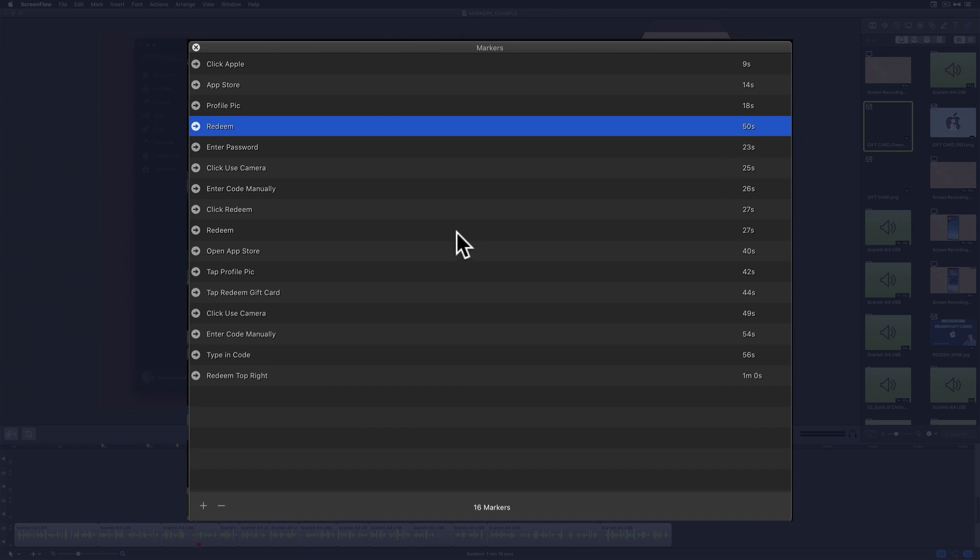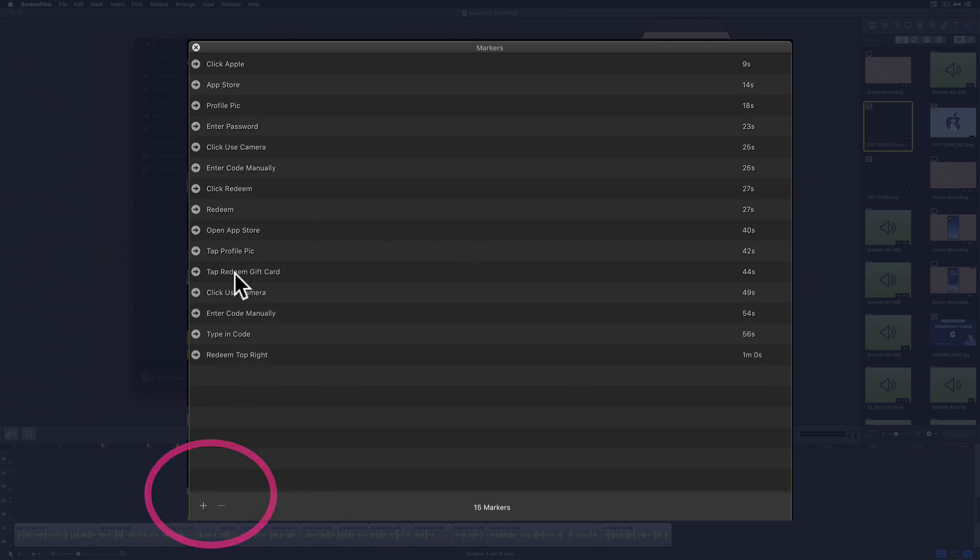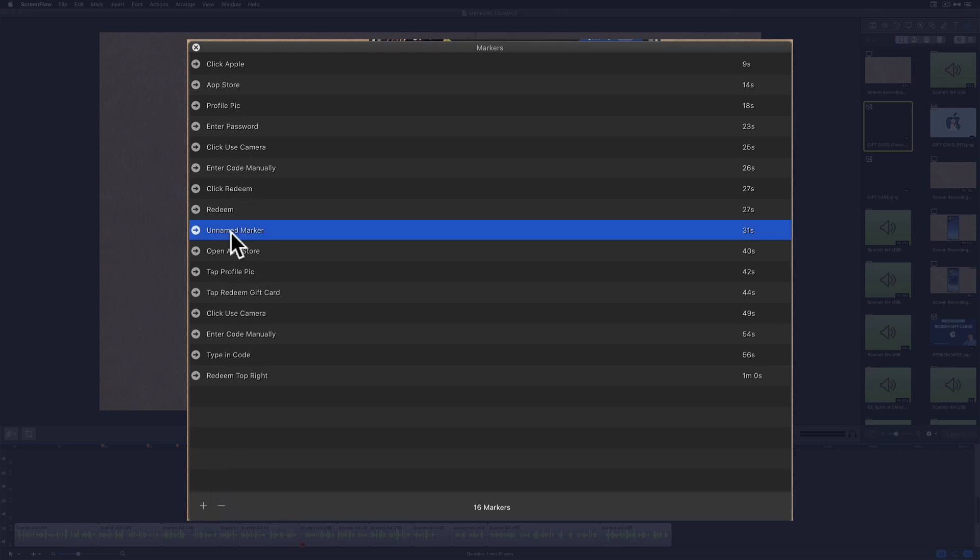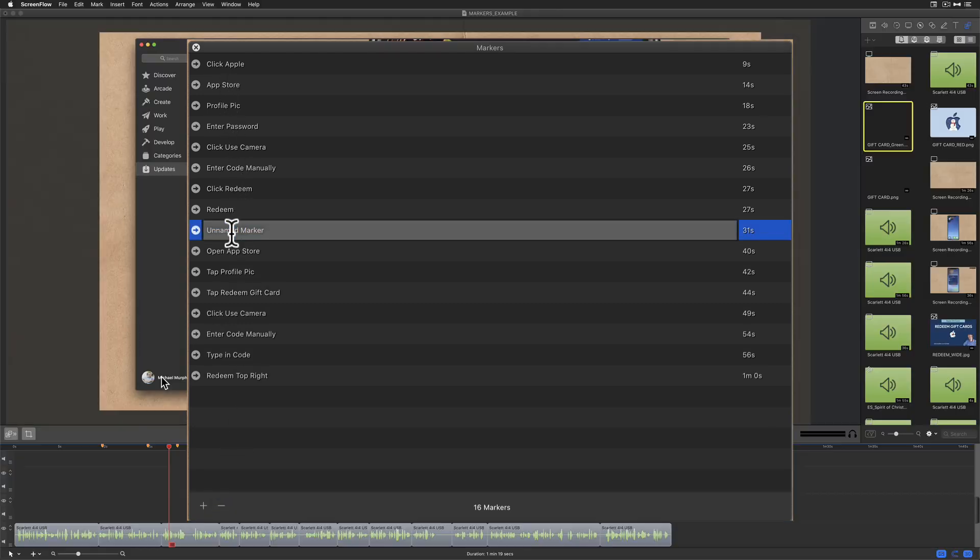You can also delete and add markers from this marker panel. With this selected, I can just come down here. I can click on the minus key and it will remove that from the timeline. And if you want to drag your playhead to a place in the video and add a new marker, just click on the plus symbol and you'll add a new marker where you can just type in the marker's name.